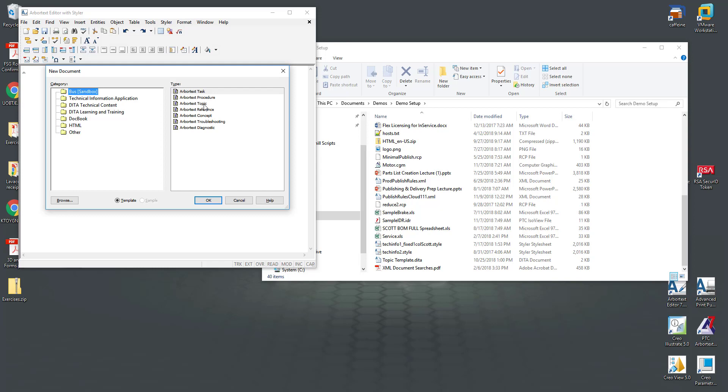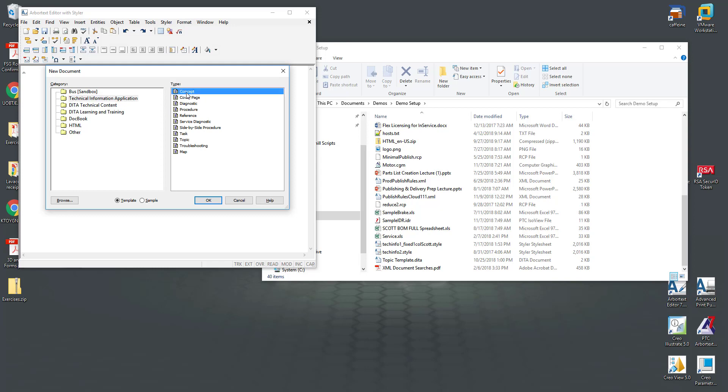These are templates that are stored on the Windchill server and I will show you how those are created and stored and managed in Windchill. Before I do that let me show you some examples of templates that can be maintained in the system.